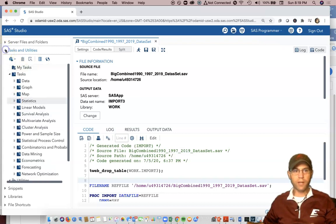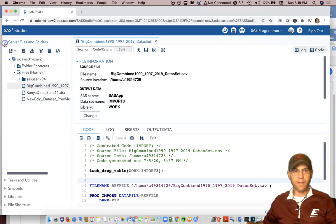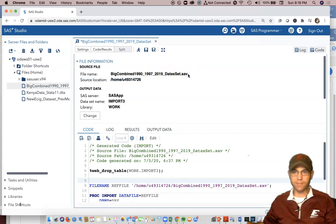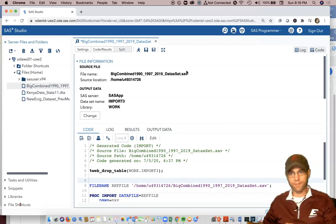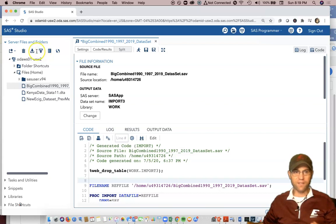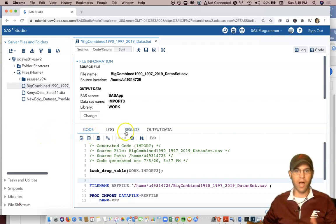I've already imported some data. This is the big combined 1990-97-2019 dataset. It was a .save file so it came in from SPSS at some point. When it first came in from Excel to SPSS it changed some of the variables so that numbers showed up at the beginning of the variable name with an at symbol. Excel allows numbers at the beginning of variable names but a lot of other stat programs don't like that.